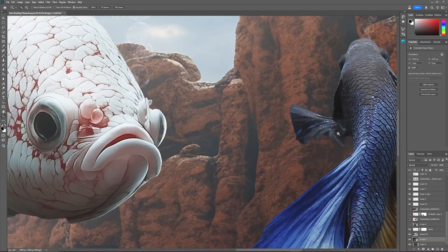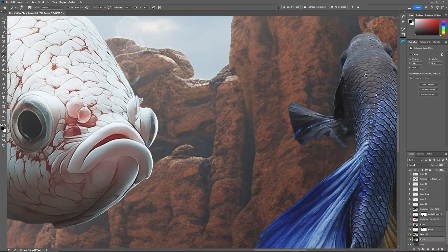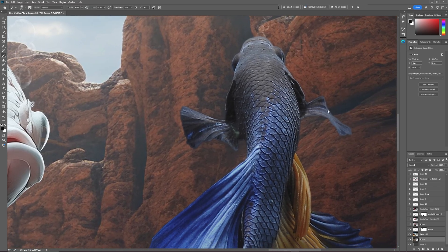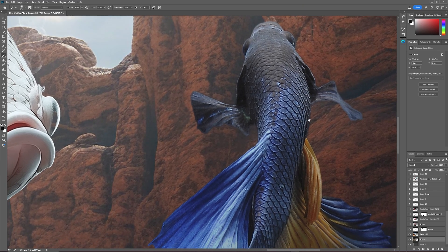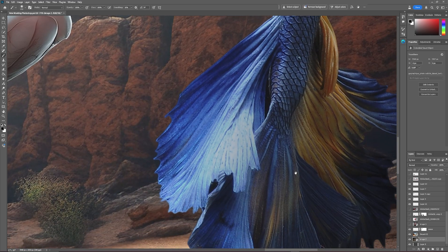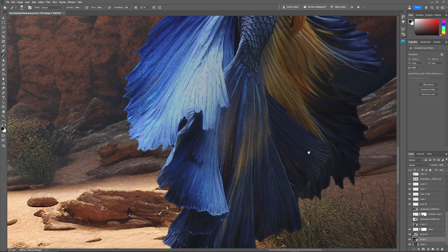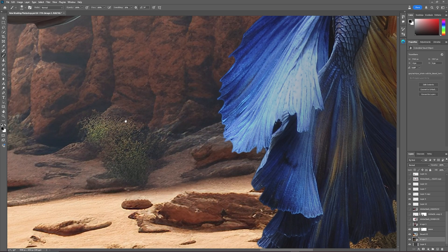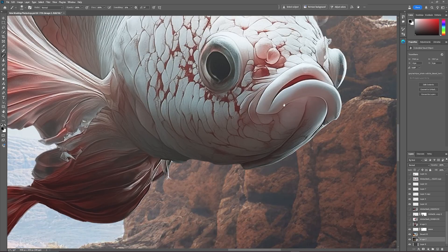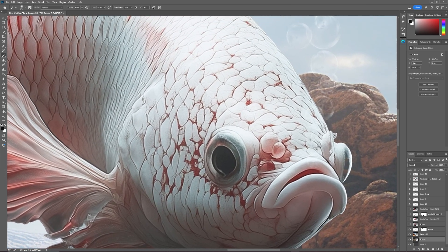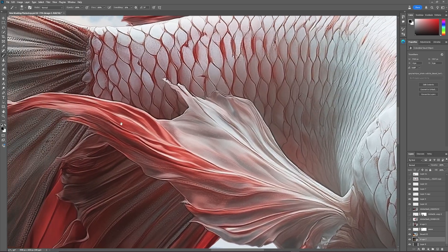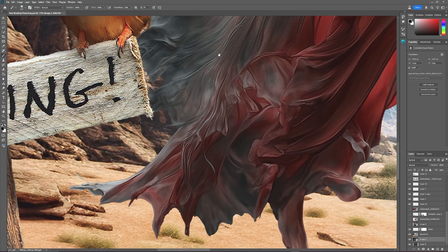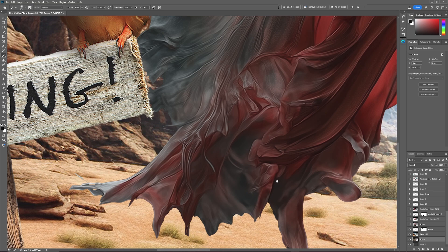When it came to the actual masking itself, it took seconds, and it is seriously clean. If I zoom in here, you can see these edges.